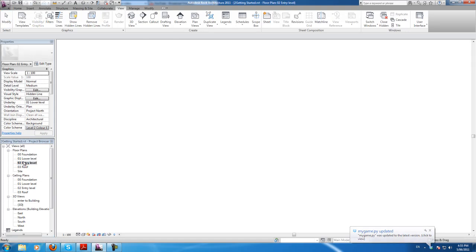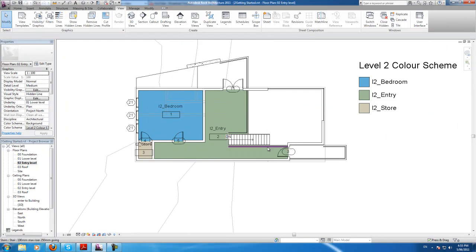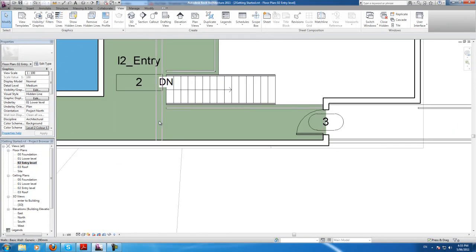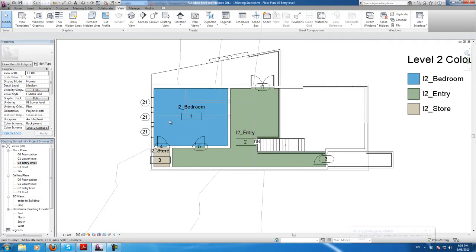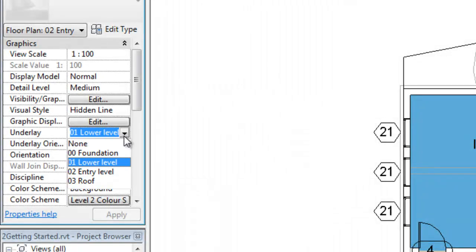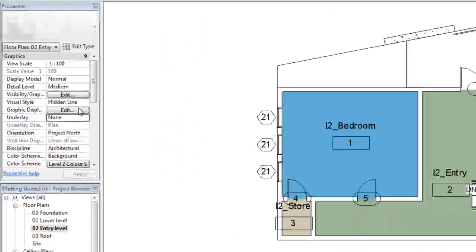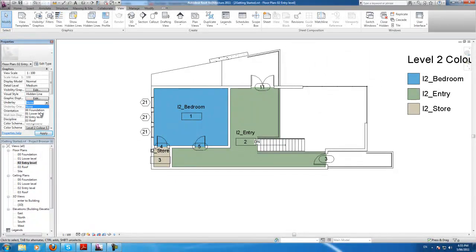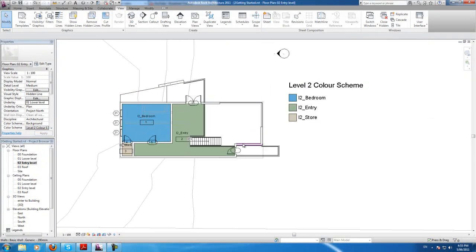We'll do the same thing for view 02. In 02 we have terrain and you can see an underlay underneath. We don't really need that, but if you do want to turn it off, you can go to the properties and take underlay and change it to none — that'll get rid of everything underneath. I personally like it for editing, so I'm going to keep it.